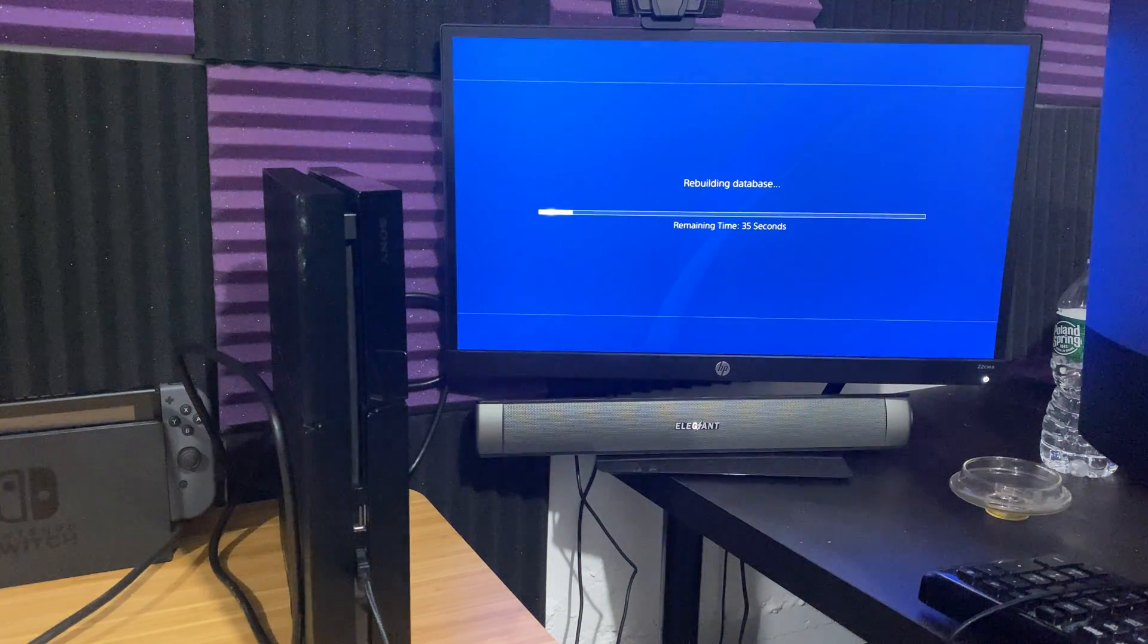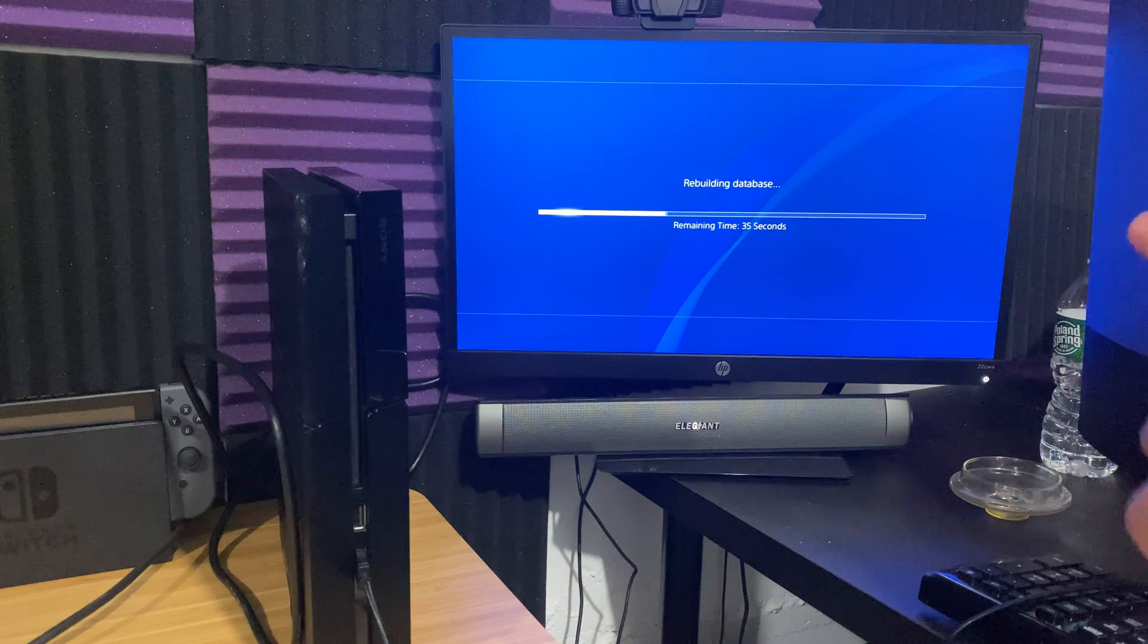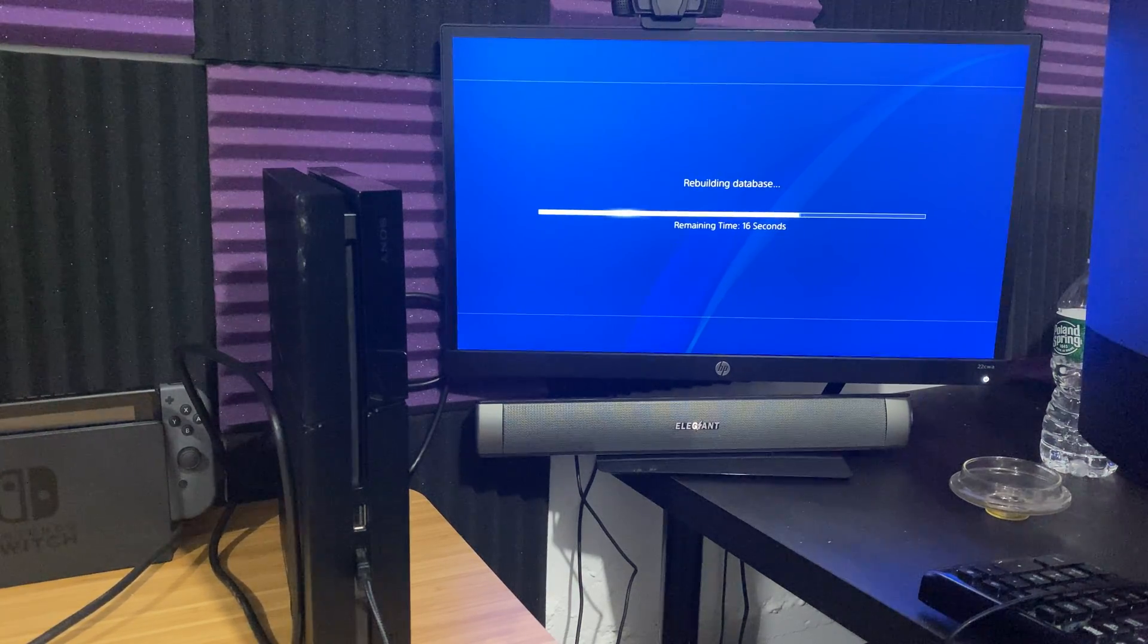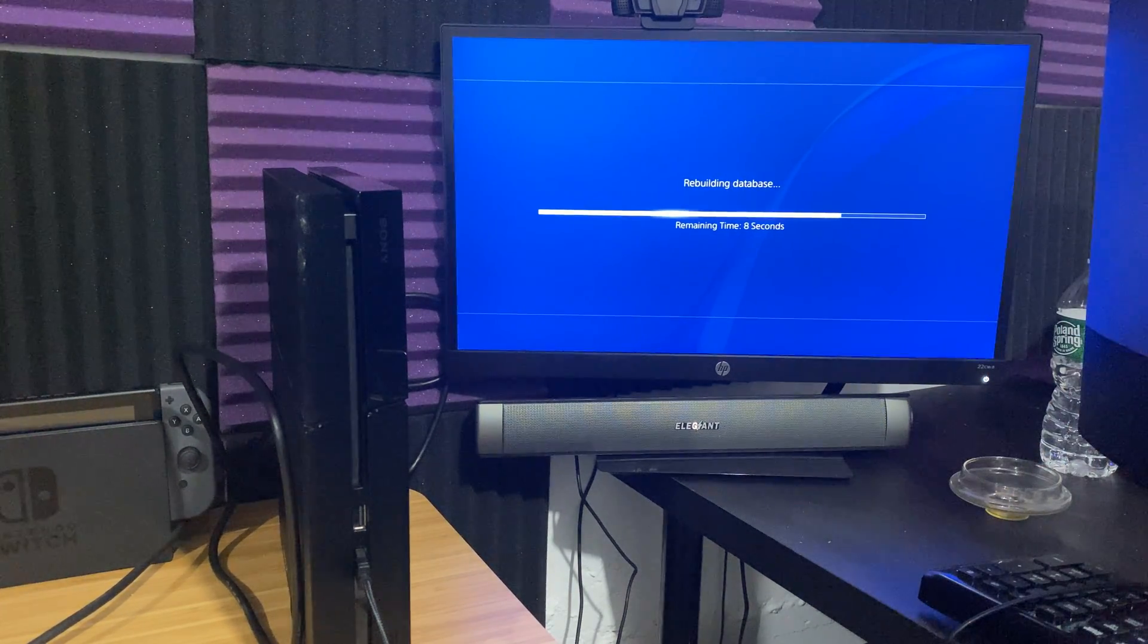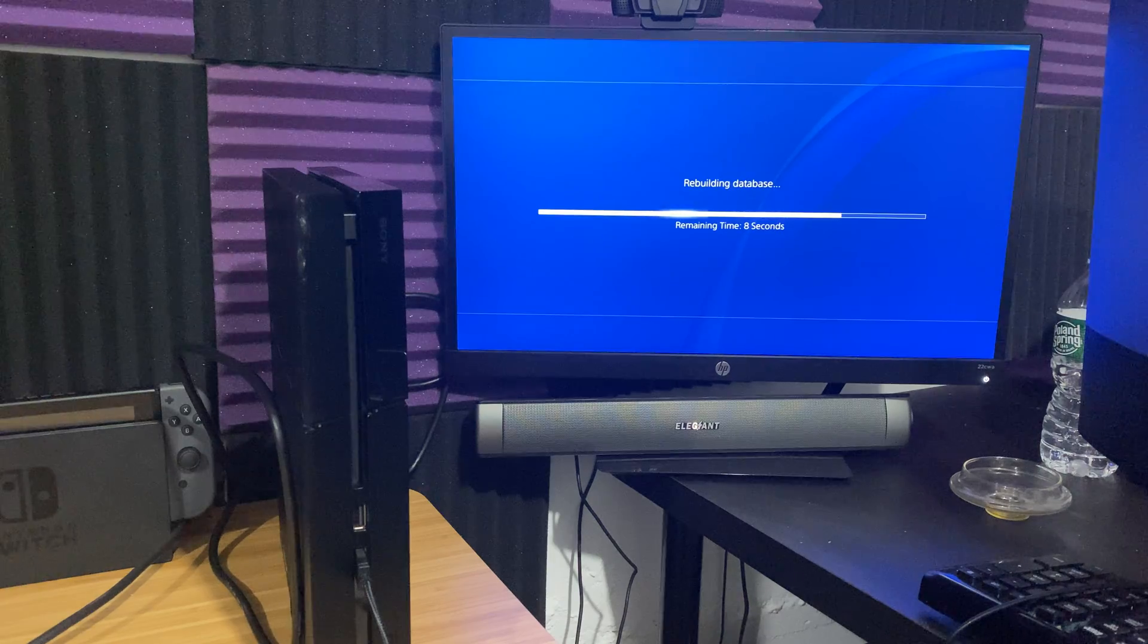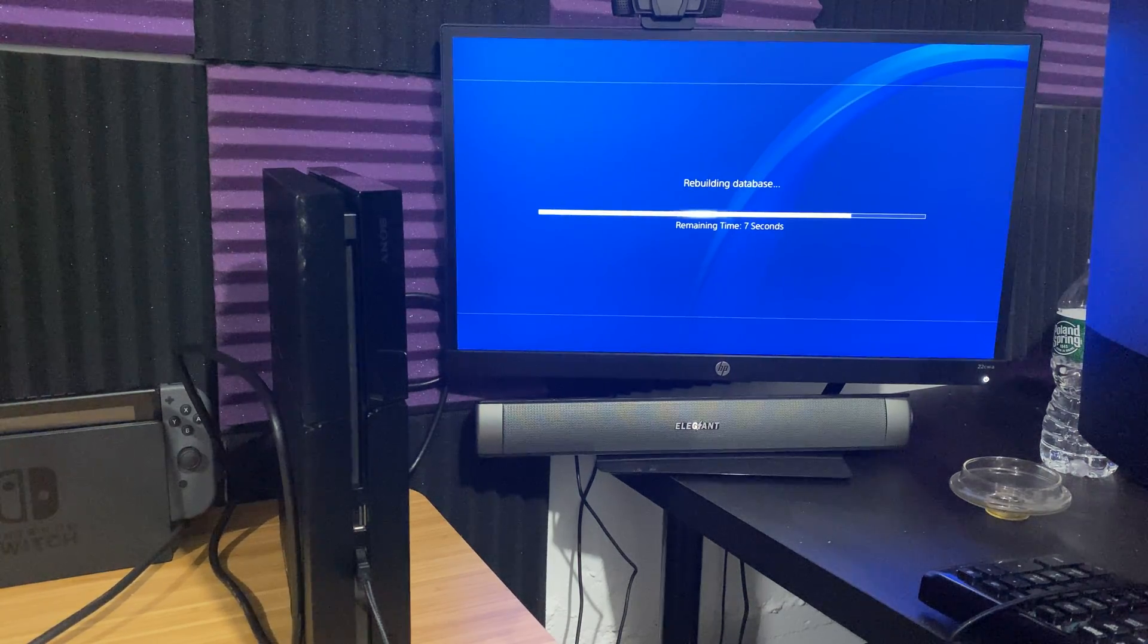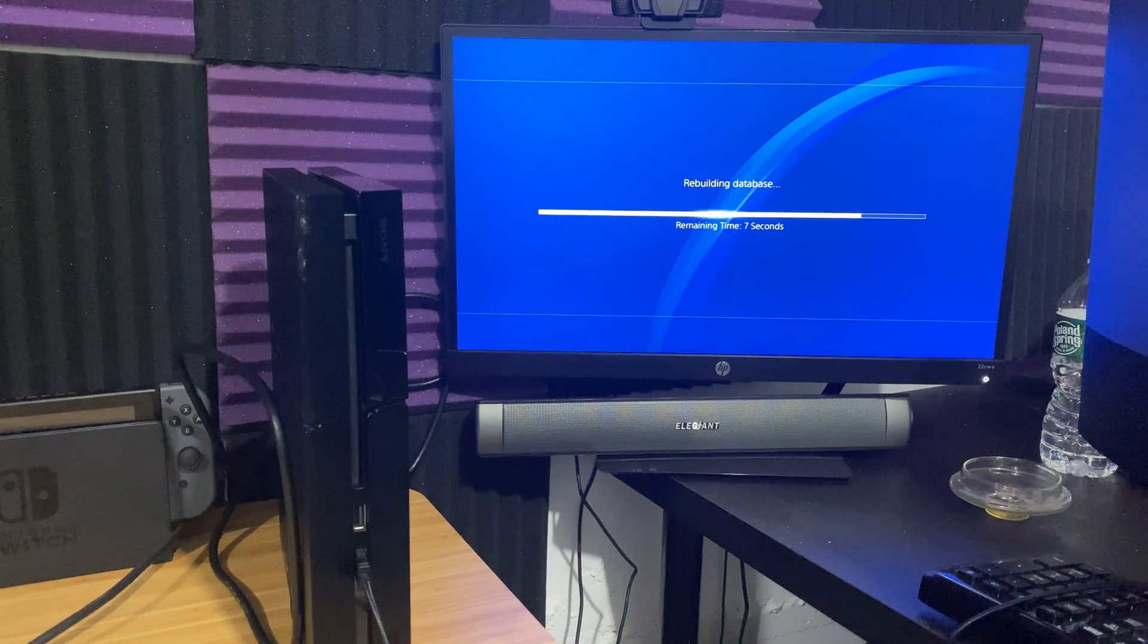All right, awesome. As you can see it's rebuilding the database. It said 35 seconds. It's going to take less than that. As you can see, it's loading insanely fast. So you don't even have to worry about the time frame from that perspective because of how fast it honestly loads.